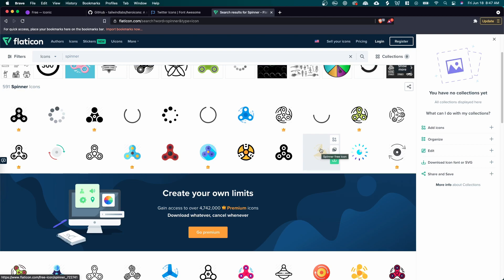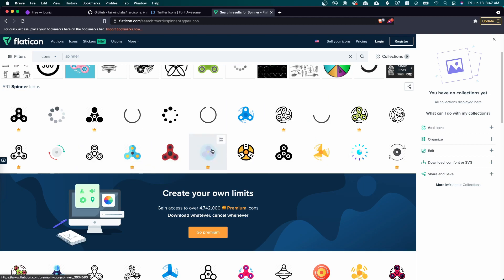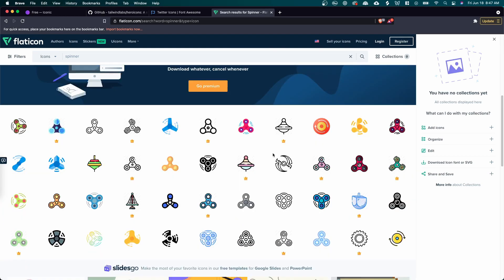Again, there is a pro version. So keep that in mind. And also a lot of these icons are not consistent. So if you're looking for a very consistent style across your website might not be the best website to go to personally, but if you're looking for something very specific or you want something with colors, then this is definitely a great website to go to.